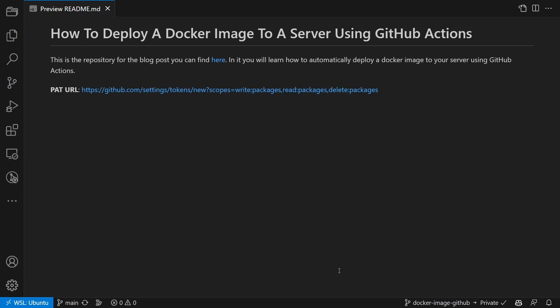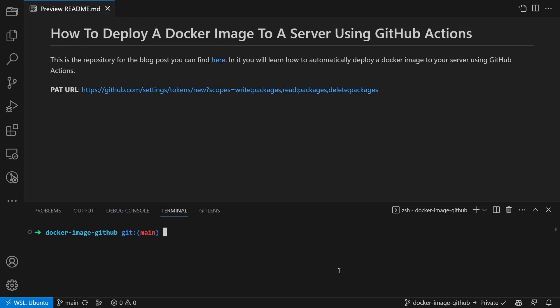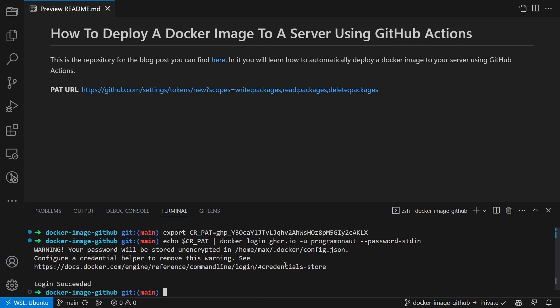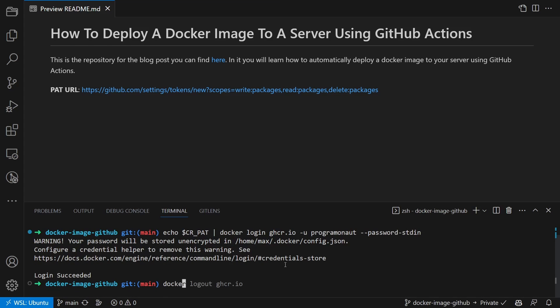So first we log into the GitHub container registry on our local device. For that we store the PAT inside an environment variable, sign into the container registry, and then build and upload the container image.